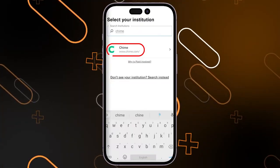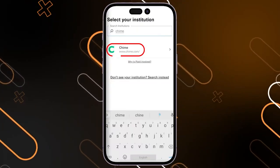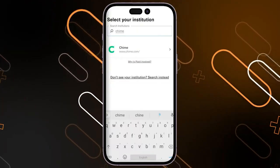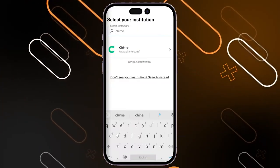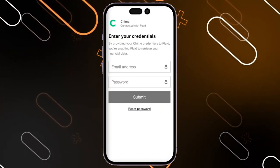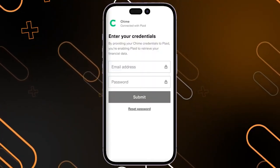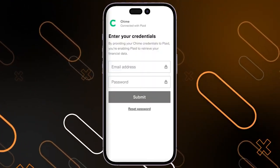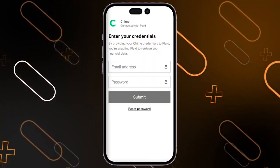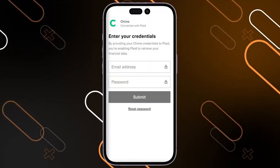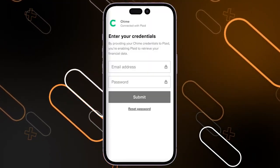You just have to click on Chime. Once you click on it, it will ask you to enter your email and password for your Chime account, and after that your Chime account will be connected to your Cash App.